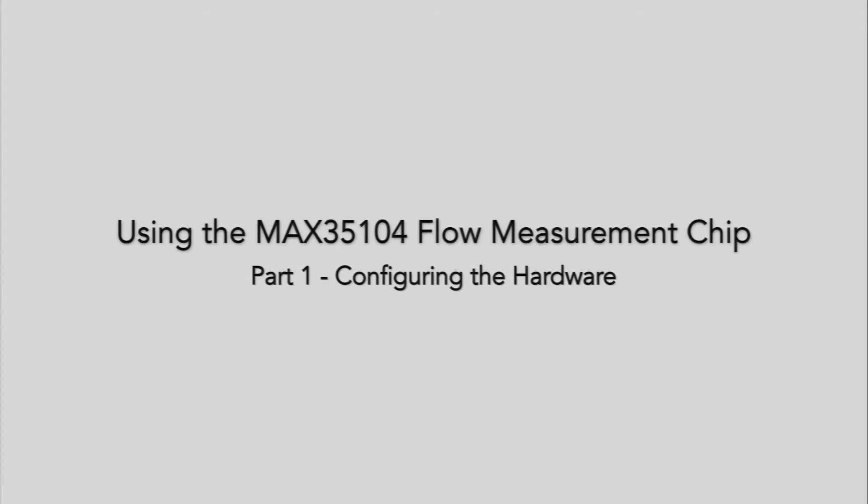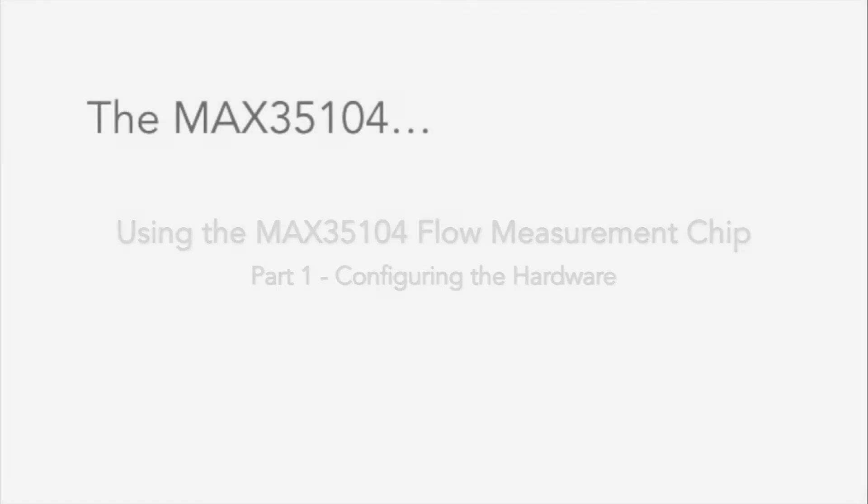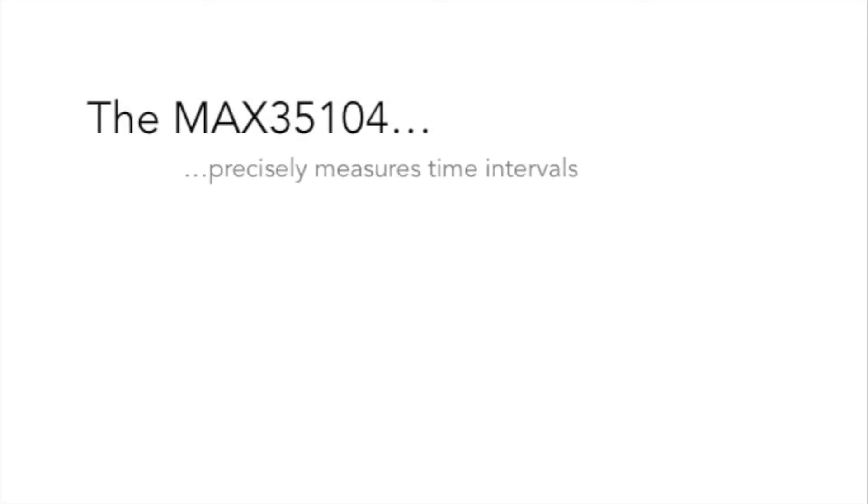Hello and welcome. The MAX35100 series time-to-digital converter family is a series of devices that measures time intervals with a high degree of precision and repeatability.